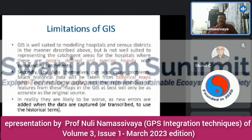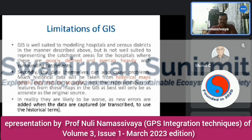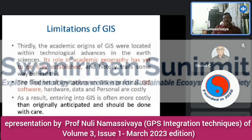What are the limitations of GIS? GIS is well suited to modeling hospitals and census districts, but is not well suited for representing catchment areas where boundaries are poorly defined or overlap heavily with surrounding catchments. The data themselves can also cause problems — much historical data taken from historical maps may not be accurate, and representations in GIS will only be as accurate as the original source. Additionally, GIS software, hardware, data, and personnel are costly, making entry into GIS often more costly than originally anticipated.